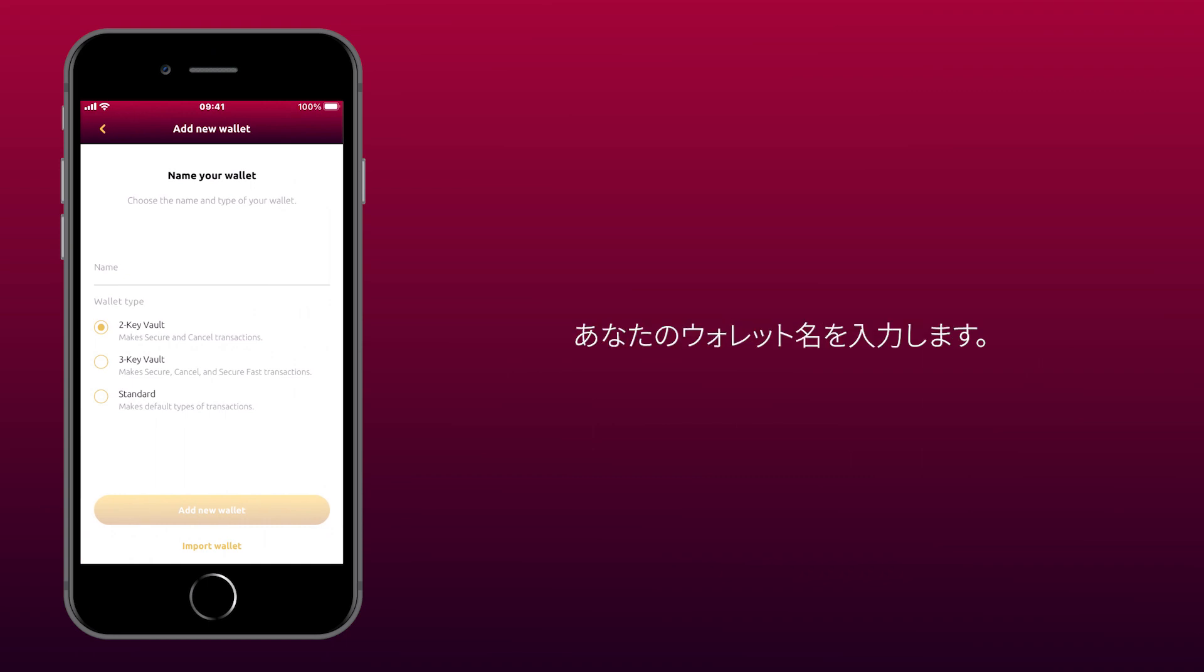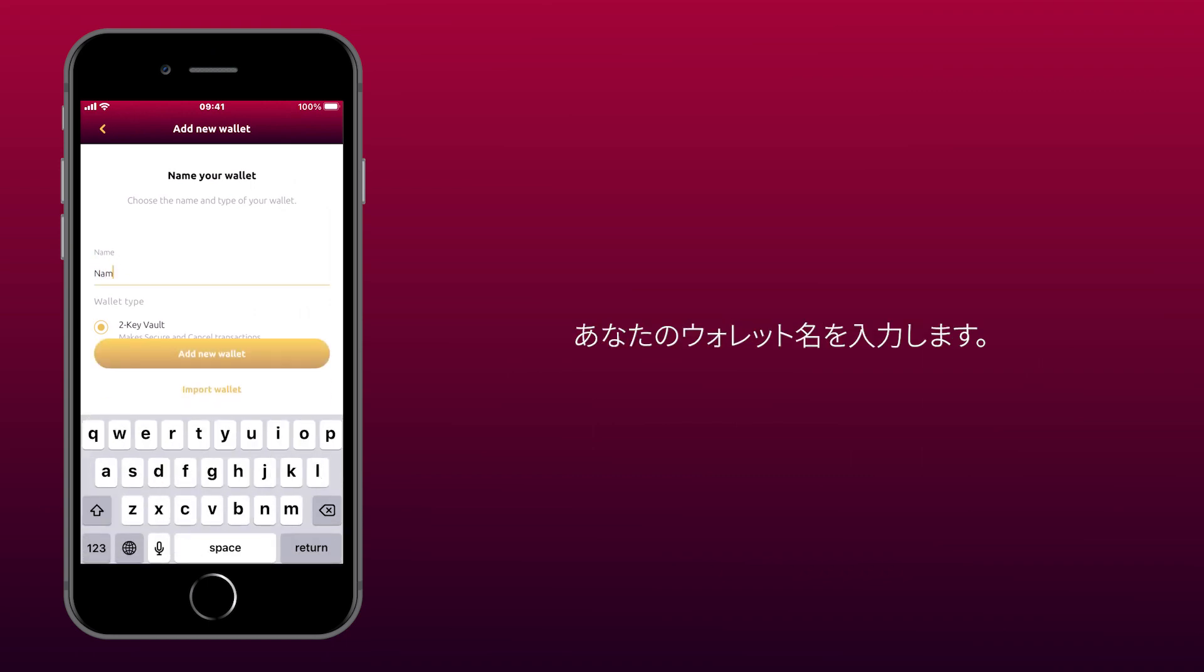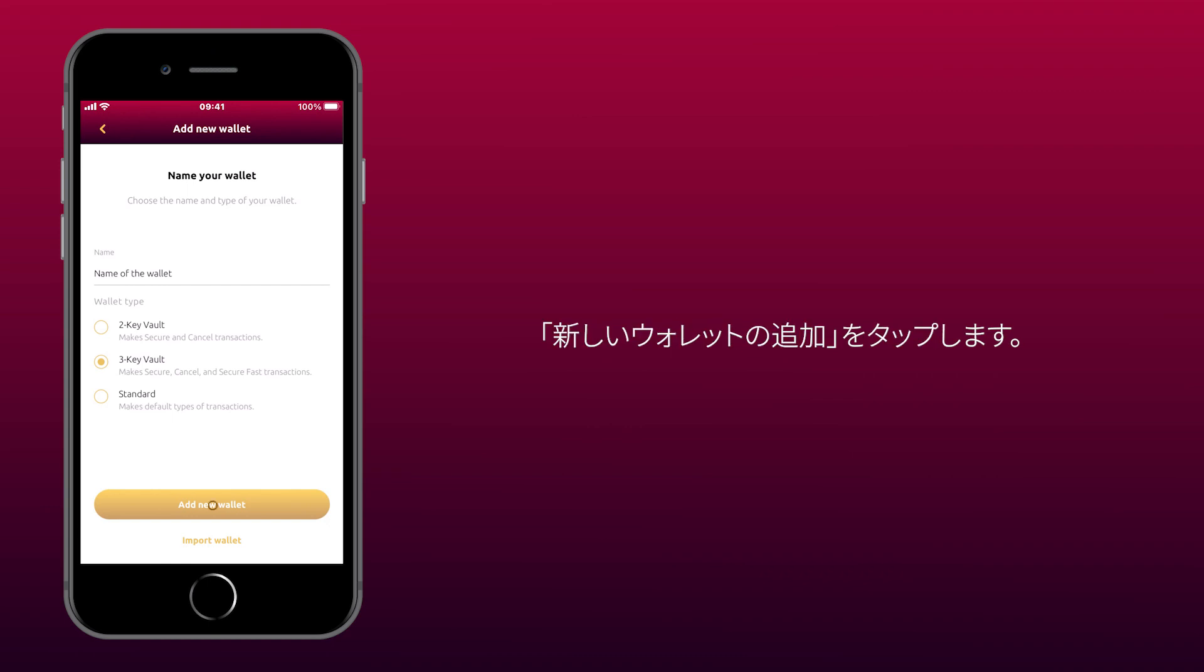Choose a name for your wallet. Select a 3-key Vault Wallet from the list. Tap Add New Wallet.